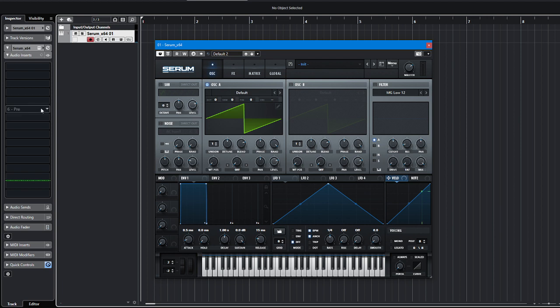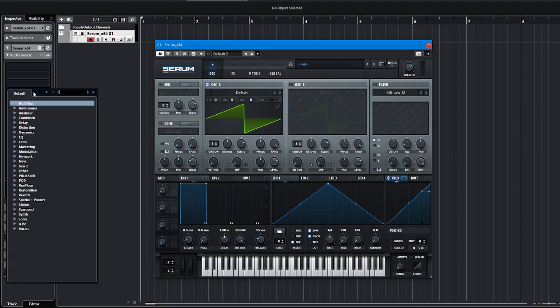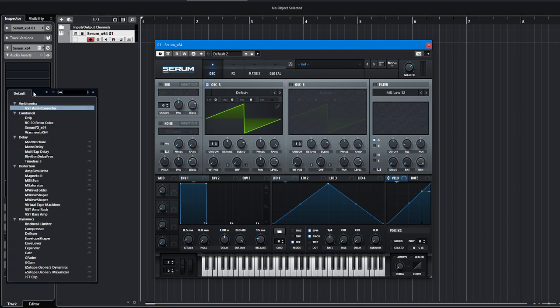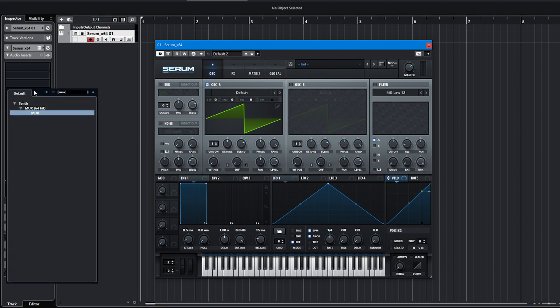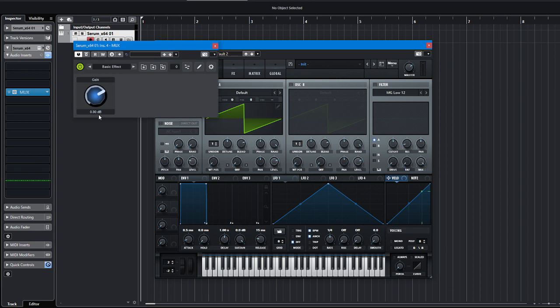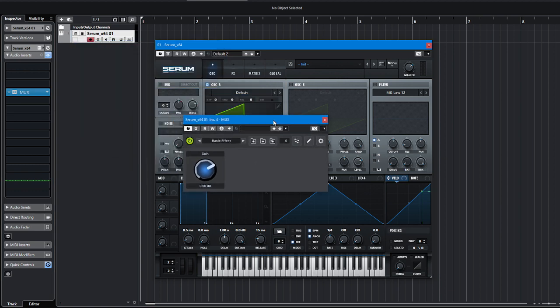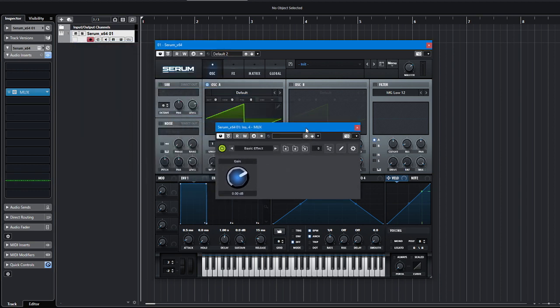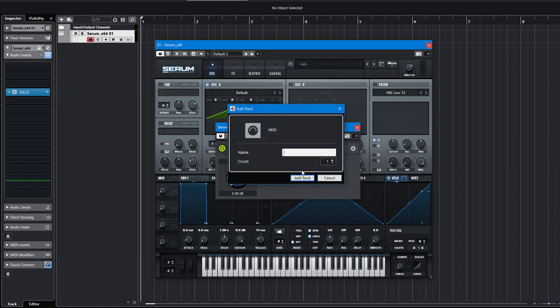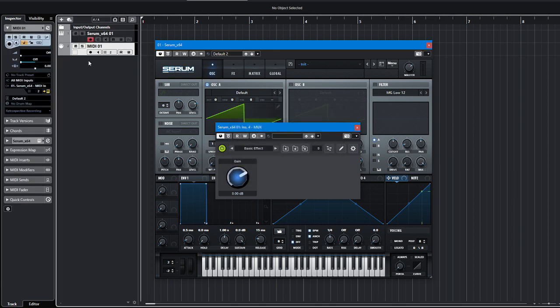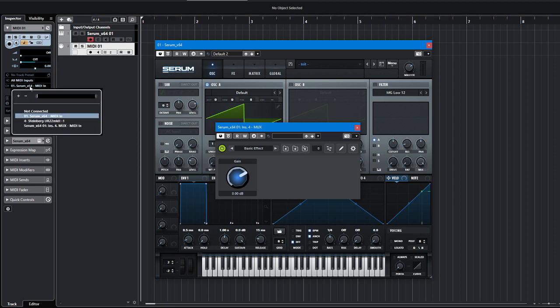Now I want to add a plugin that is called Mux by Mutools and show you how it works and what it can do. I also will add a MIDI track and route it to Max MIDI in.